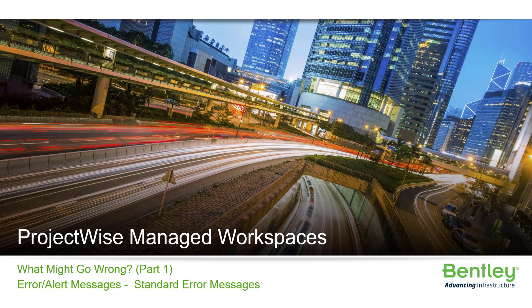Hello and welcome to the ProjectWise Administrator Advanced Accreditation course on Managed Workspaces. This is the first part of a four-part series about what might go wrong. In this first part, we will discuss types of error messages, specifically the standard error message types.